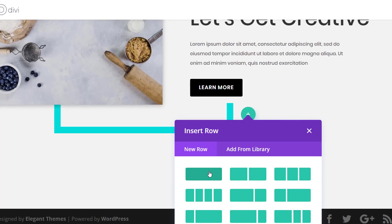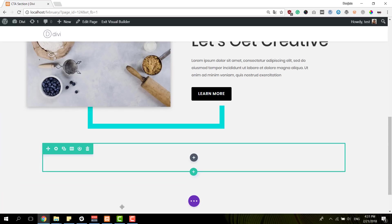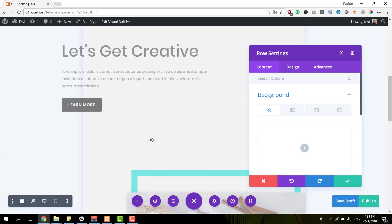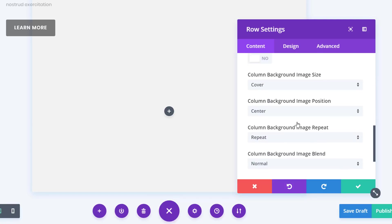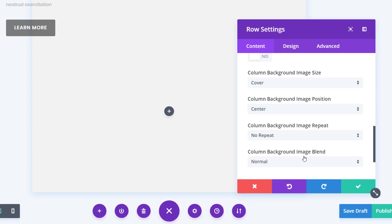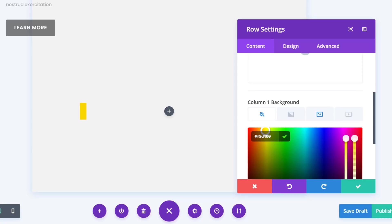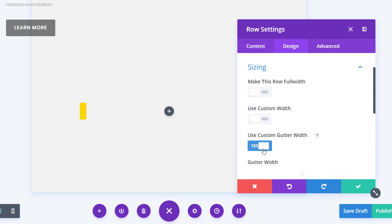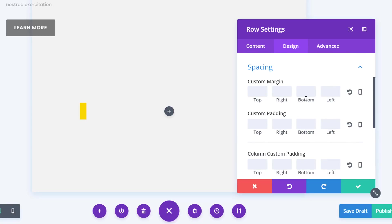Now I'm going to create the phone and tablet version. I'll add a row with one column, and before adding any modules I'm going to open the row settings. Switching to tablet mode so you can see it happen, I'm going to add the second Photoshop image to the first column background, setting the image repeat to no repeat. I'll add a background color to the column as well, which will give the background image a color. Then in the Sizing subcategory of the Design tab, use custom gutter width with a value of 1, and add 70 pixels to the bottom margin.